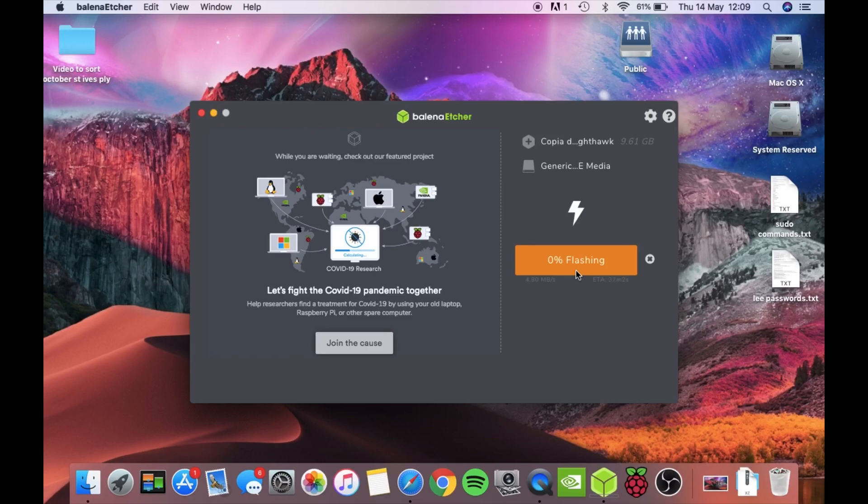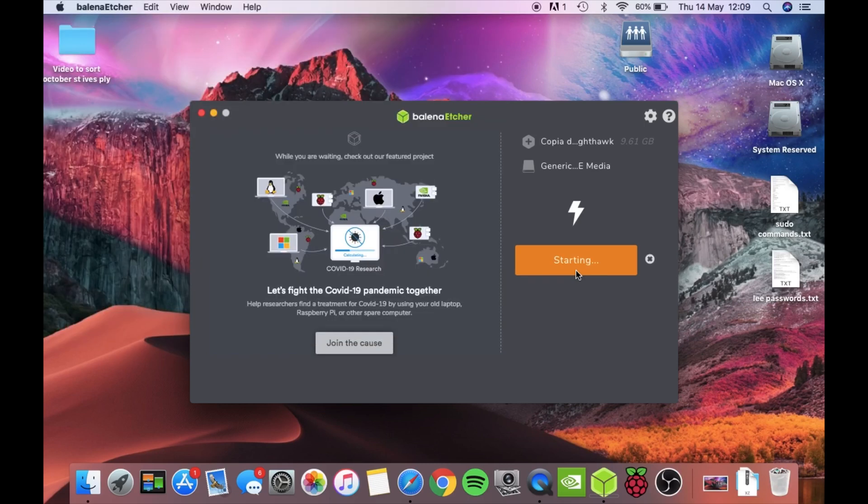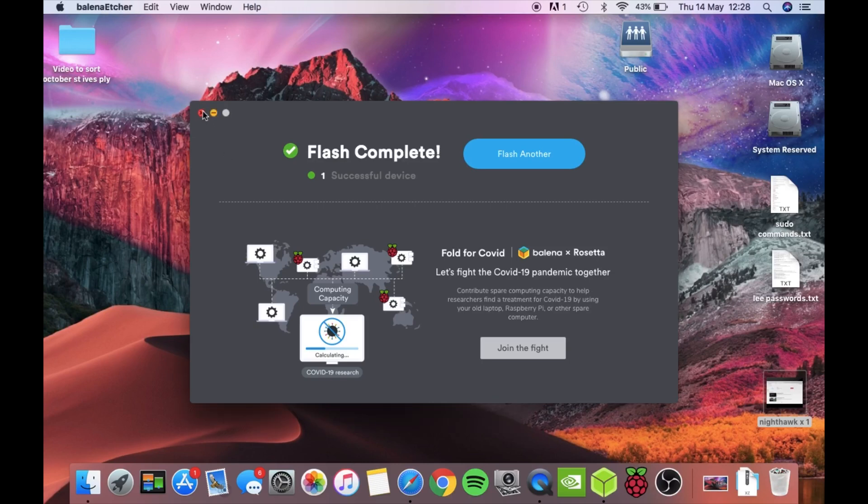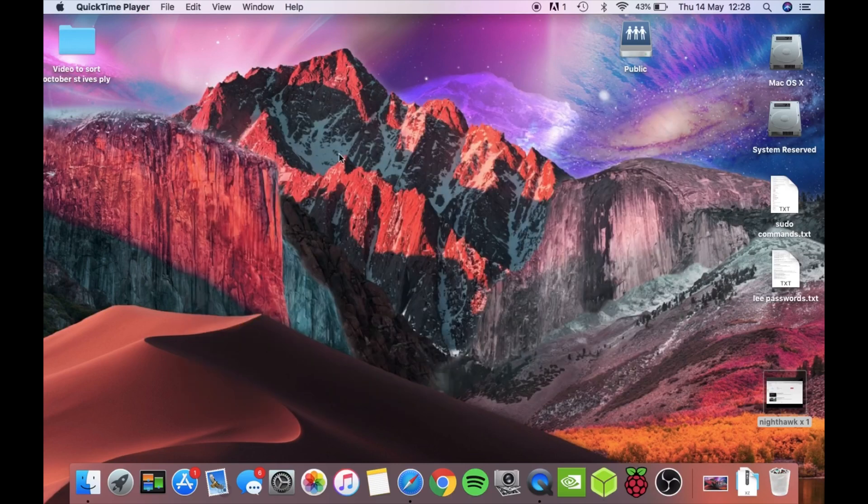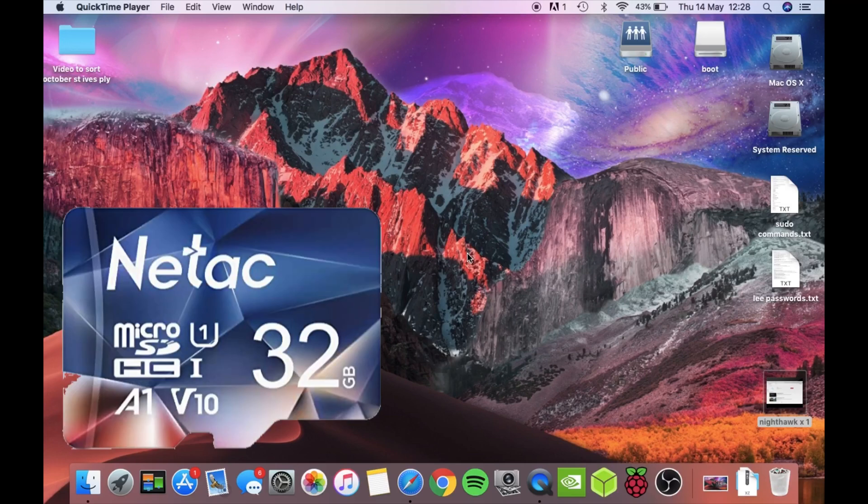Hit flash. Now usually doesn't take that long to write these images, but I'm screen capturing on my 2010, 10 year old Mac, so that's why it's taking a bit longer. Okay, so this is the message you get when it's all flashed. You can close down Balena Etcher. You can see on my Mac that the SD card has been ejected. Put it out of your computer and then pop it back in again.